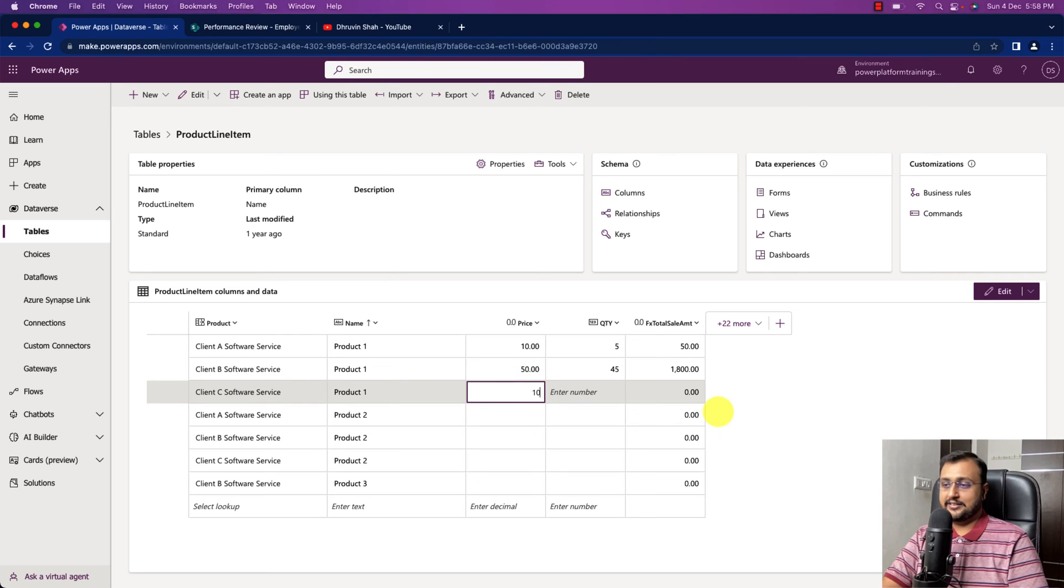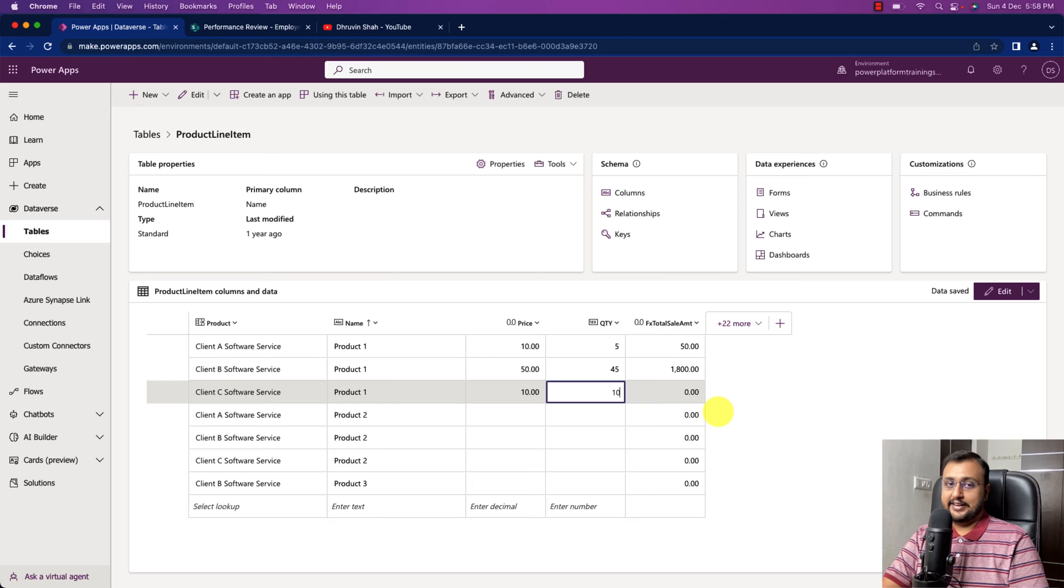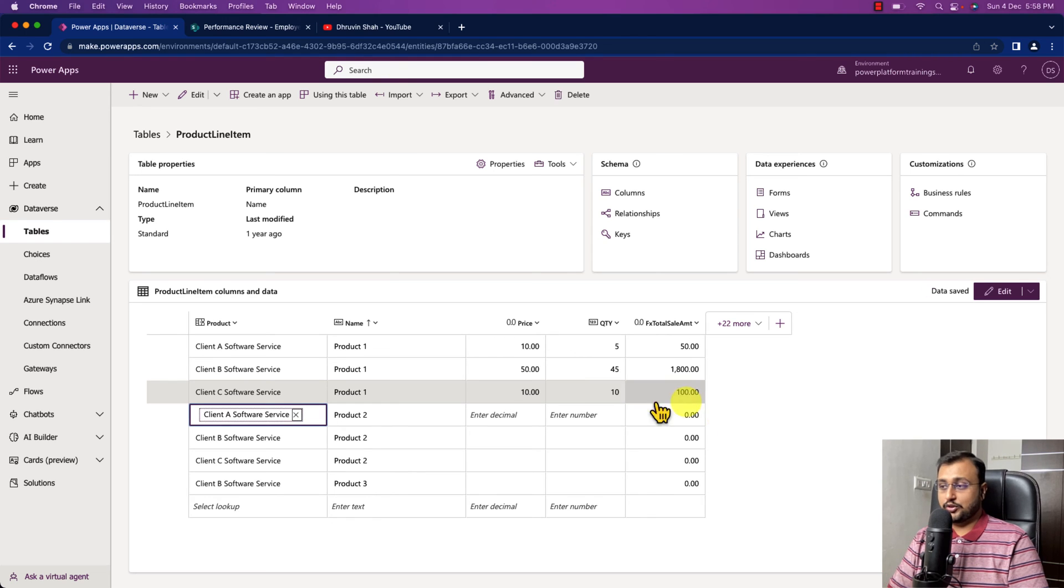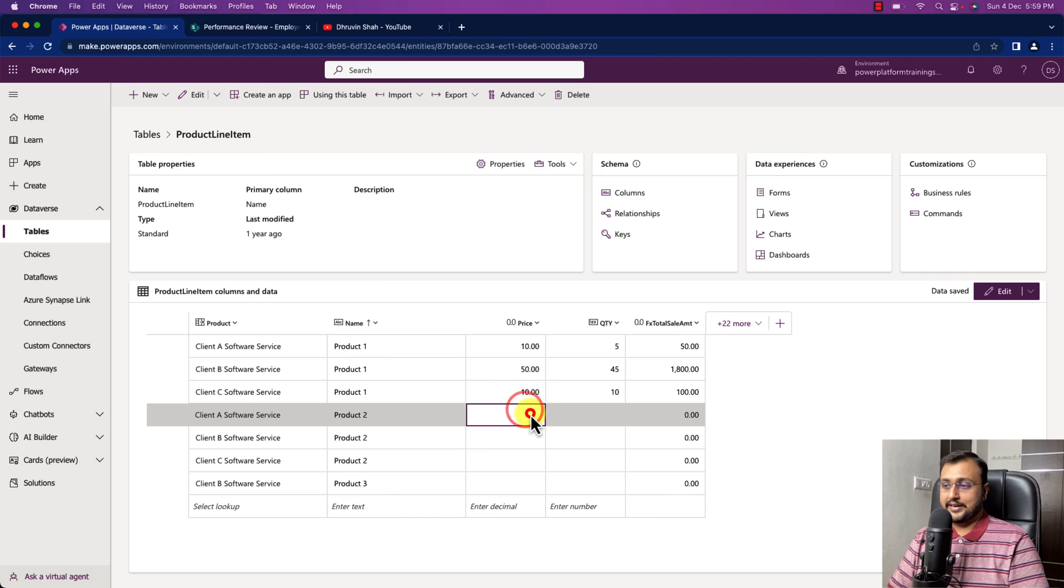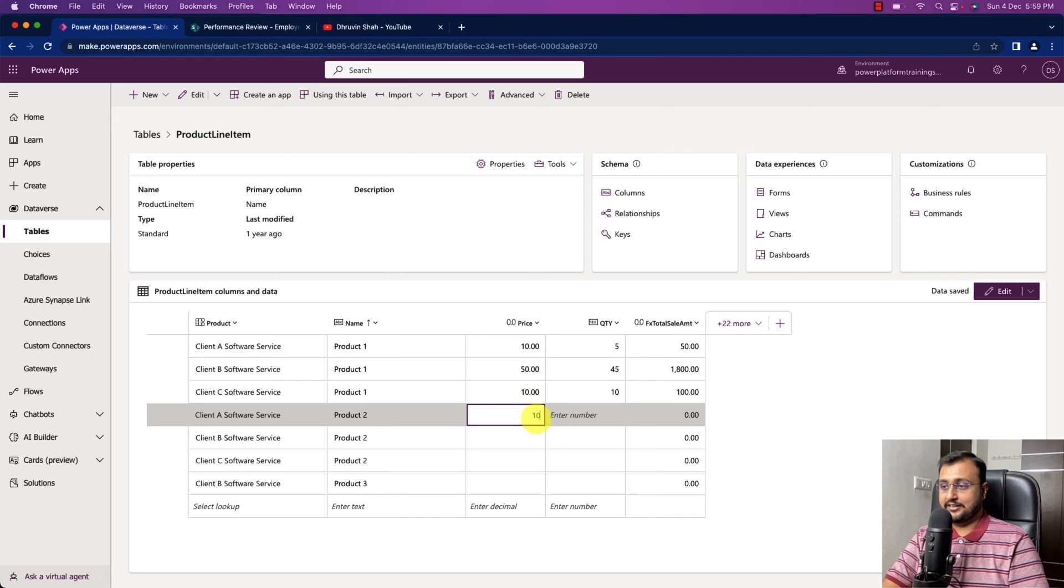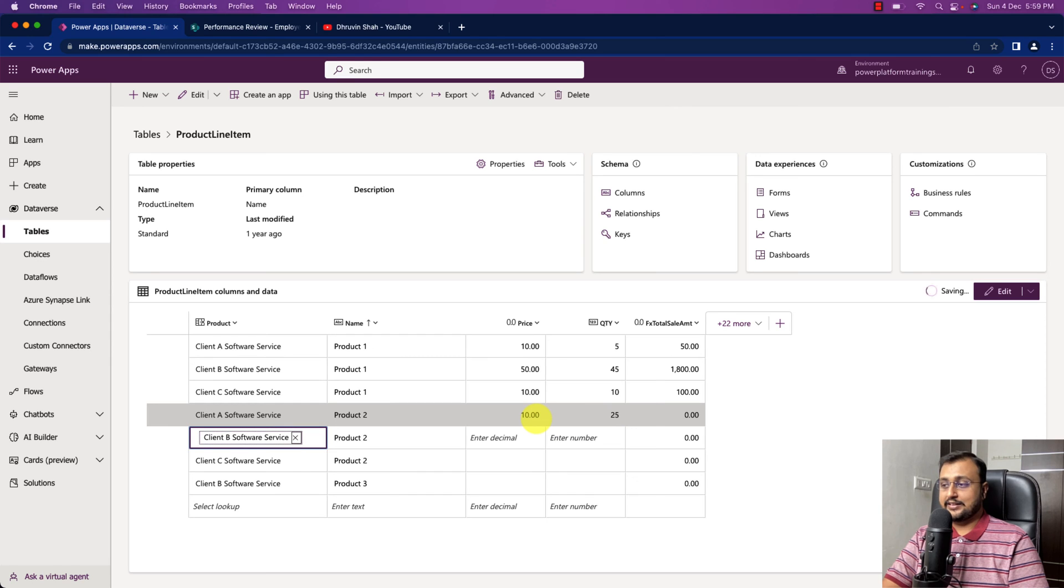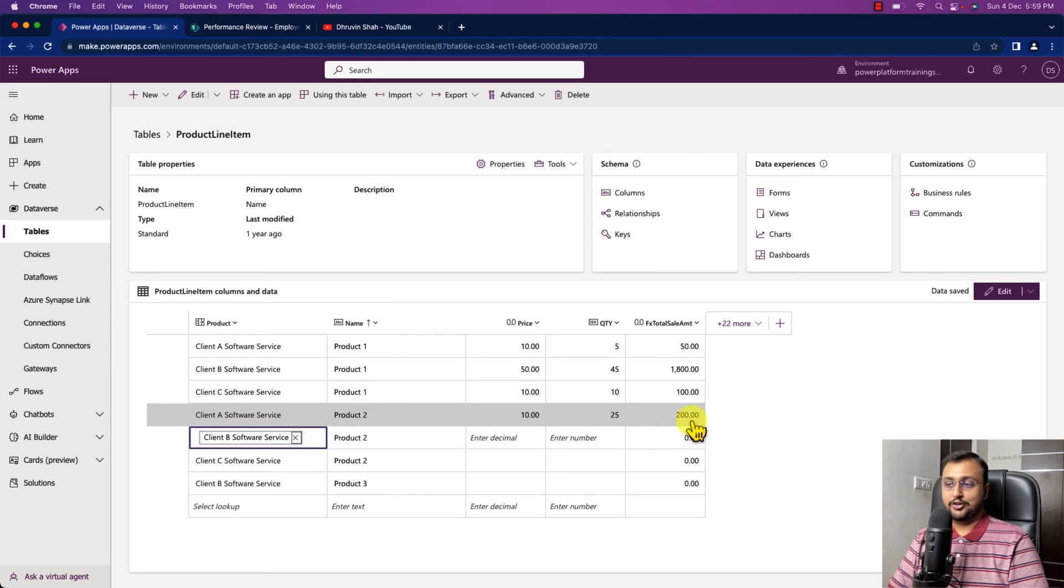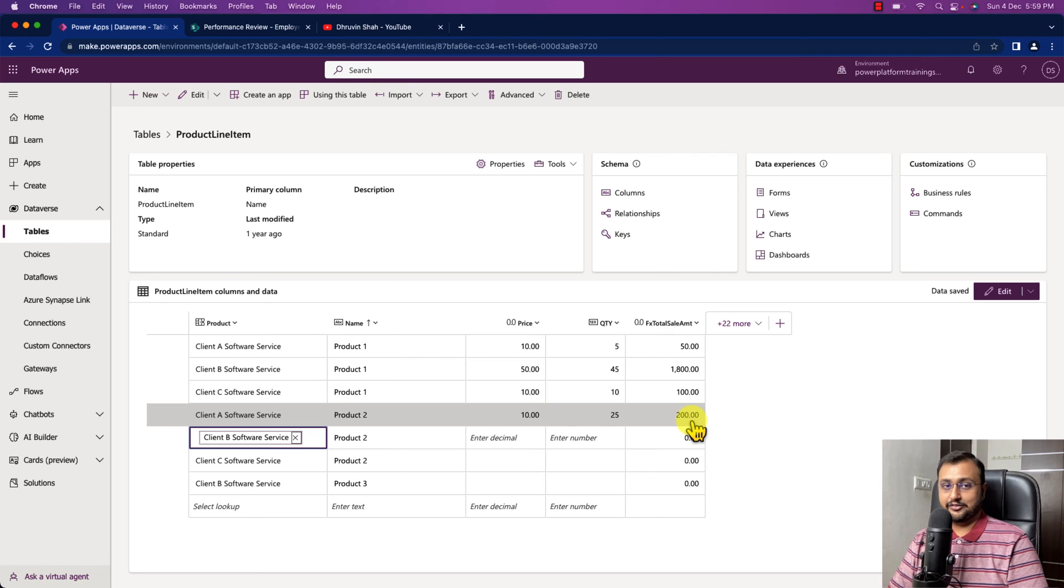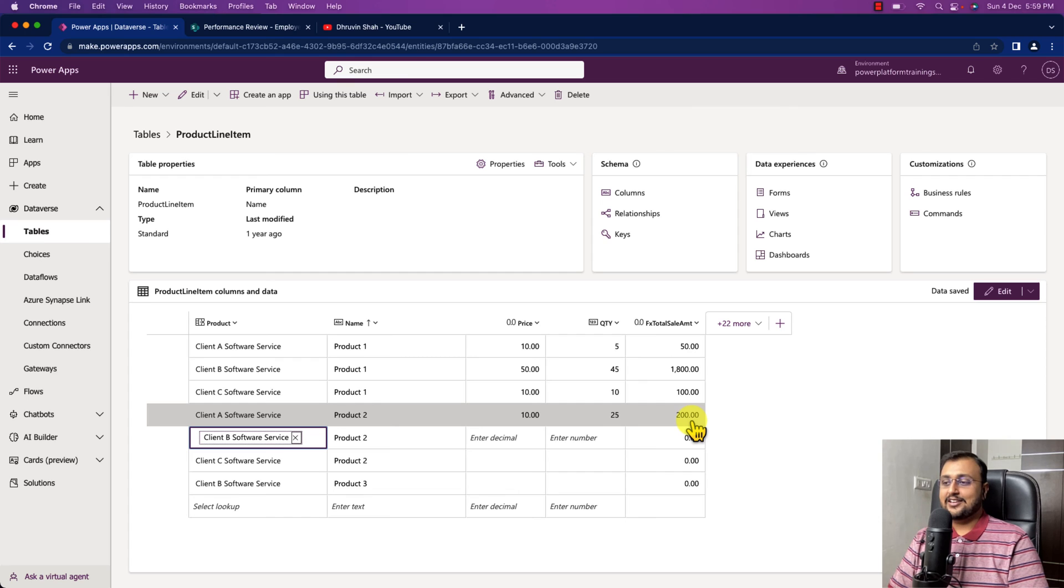So let's say here let me just add some more. 10 into 10, it is less than 20 so it would be showing us the value as 100. But let's say if I'm just adding here the price as 10 but the quantity is 25, then let's see what happens. It is clearly showing you 200 instead of 250 because we are providing some sort of discount on top of that right.